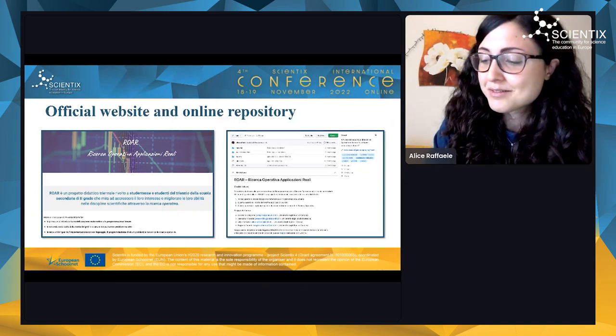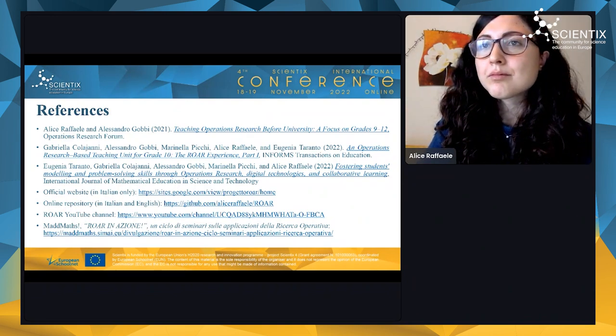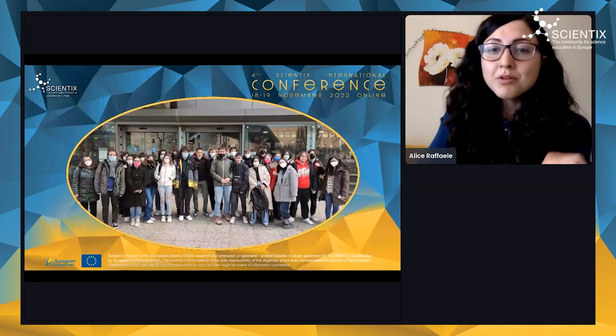Thank you for your attention. [Moderator:] Thank you Alicia for sharing a project that provides an opportunity for students to experience this branch of mathematics — operations research — very interesting indeed. We don't have questions yet, so I encourage any participant who would like to ask something to write in the chat. [Alicia:] Yes, I can post a link to the material in the chat.